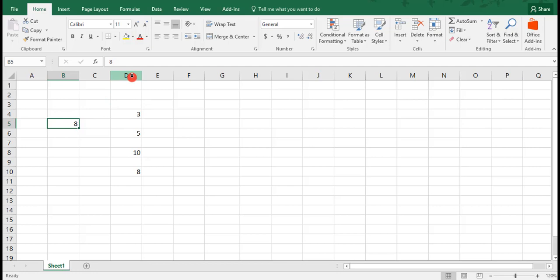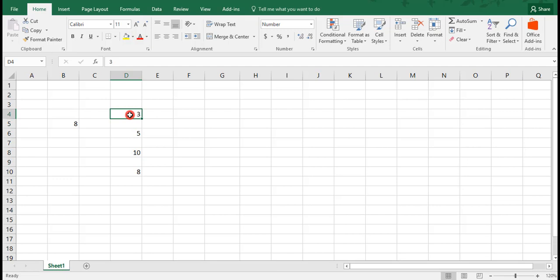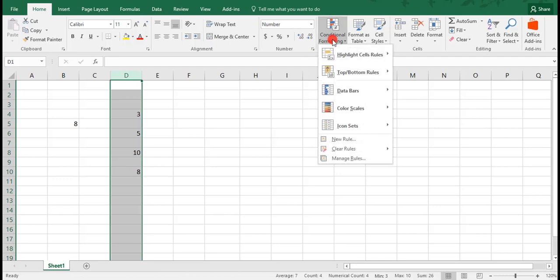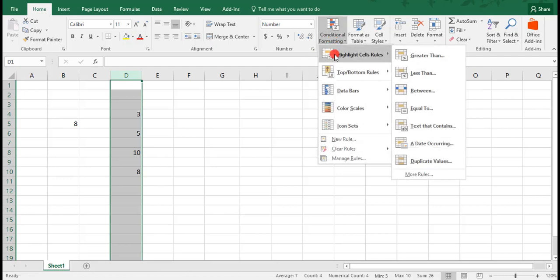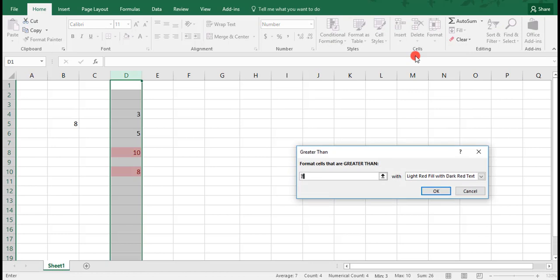We can either highlight this column, column D, where our data is, or we can select just the area with the cells that we want to apply the Conditional Formatting to. For ease, I'm going to highlight the entire column. Once we do that, we can go back to Conditional Formatting and click on Greater Than.